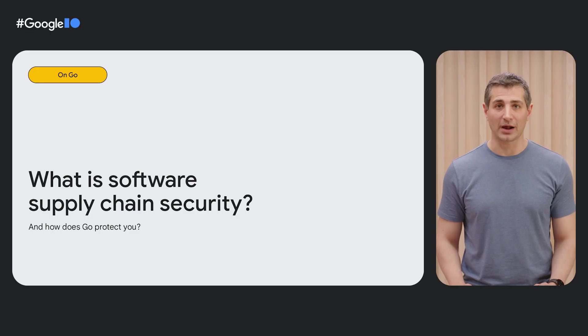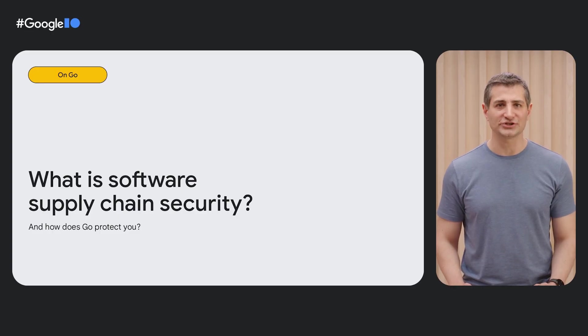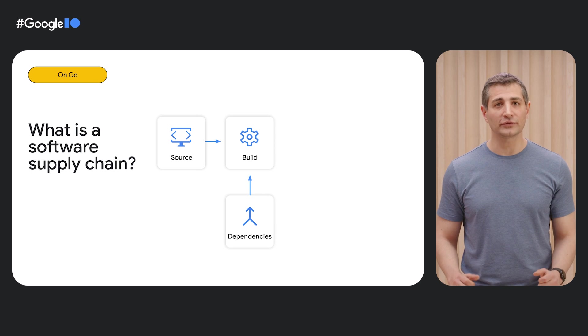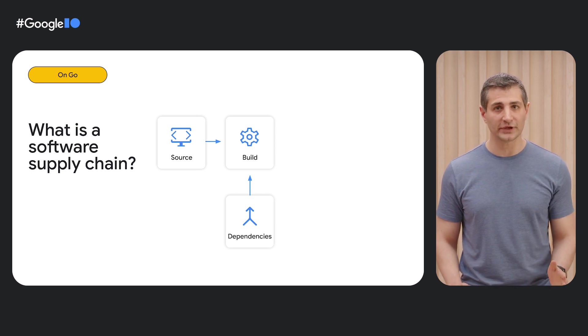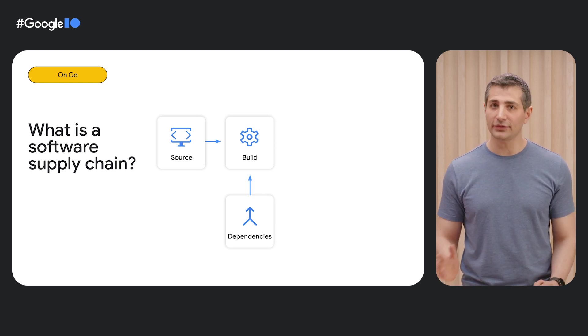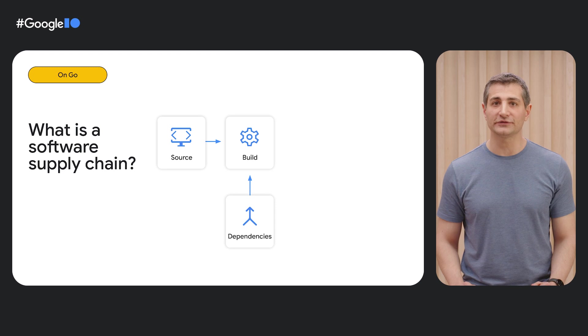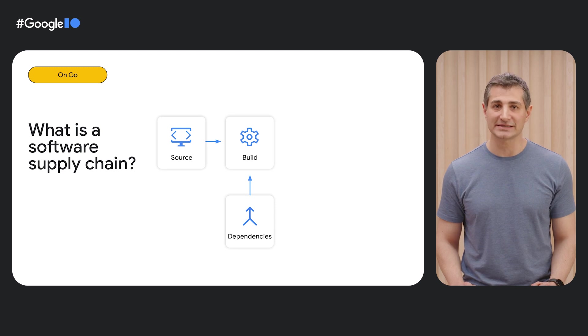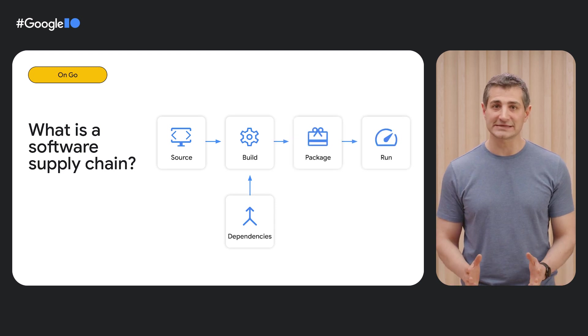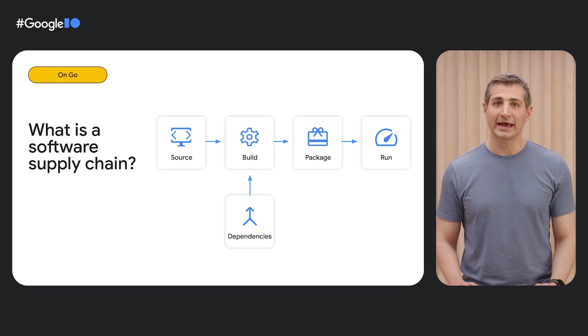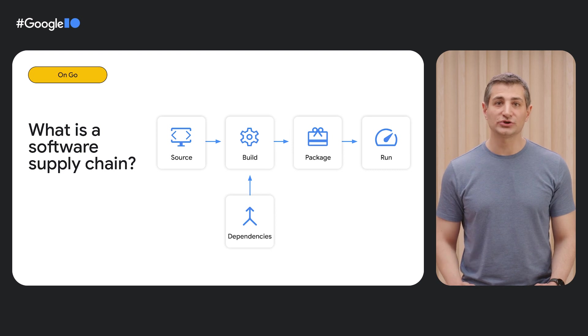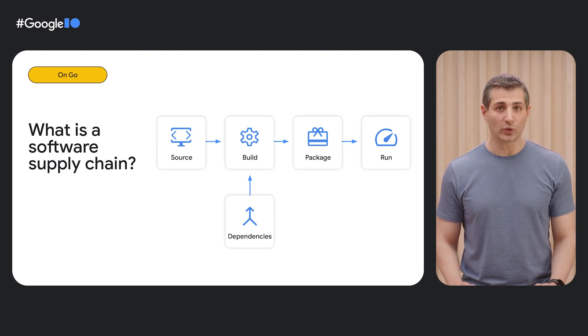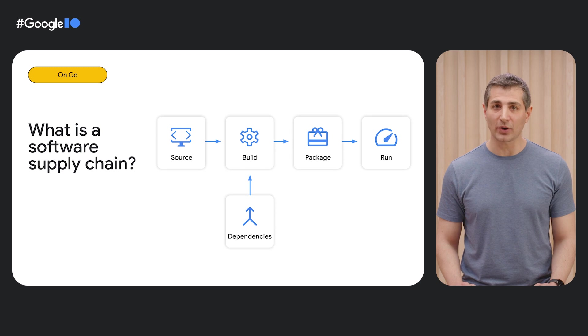Let's start by describing the problem. What is software supply chain security? Most software that we write today is composed of both the source code that you write and the third-party libraries that you rely on as dependencies. A build process then combines these sources and outputs packaged software, which in turn can be run directly by your organization or consumed by other parties as their dependencies.